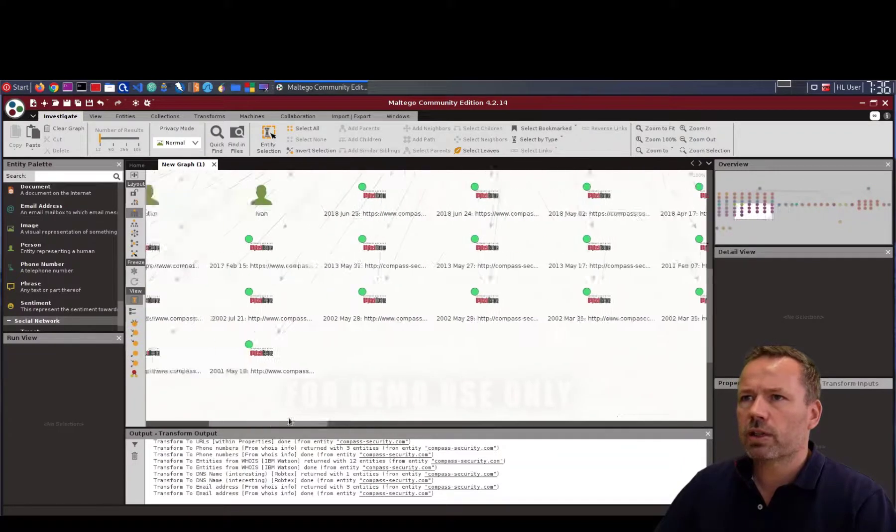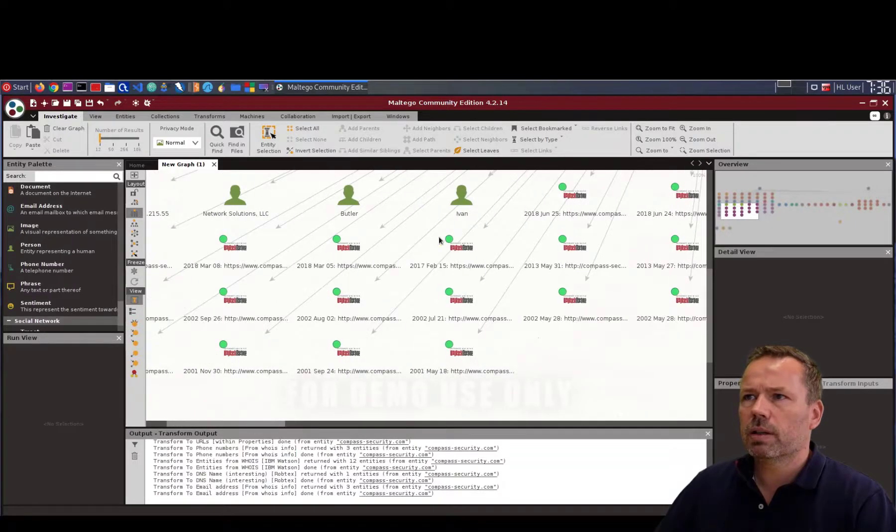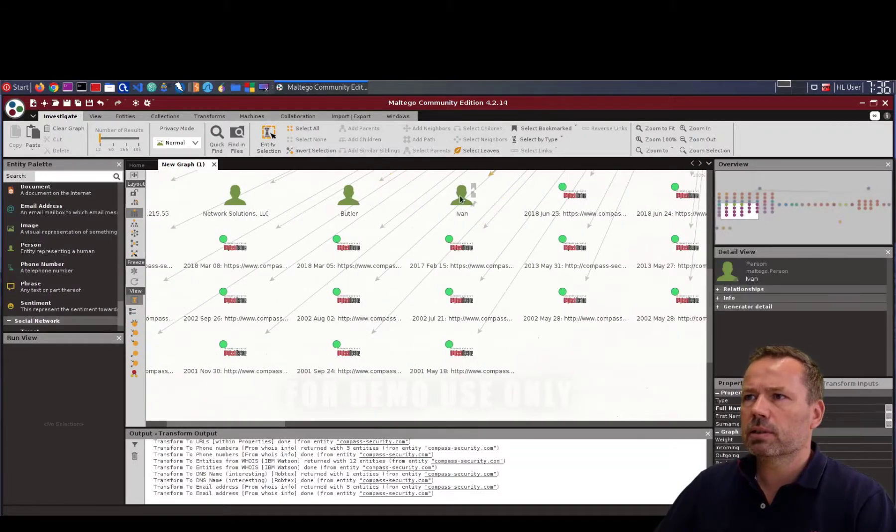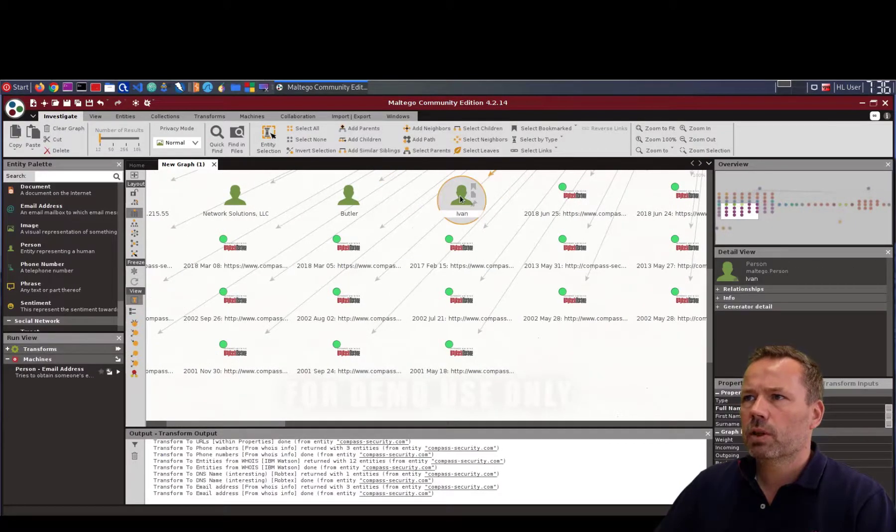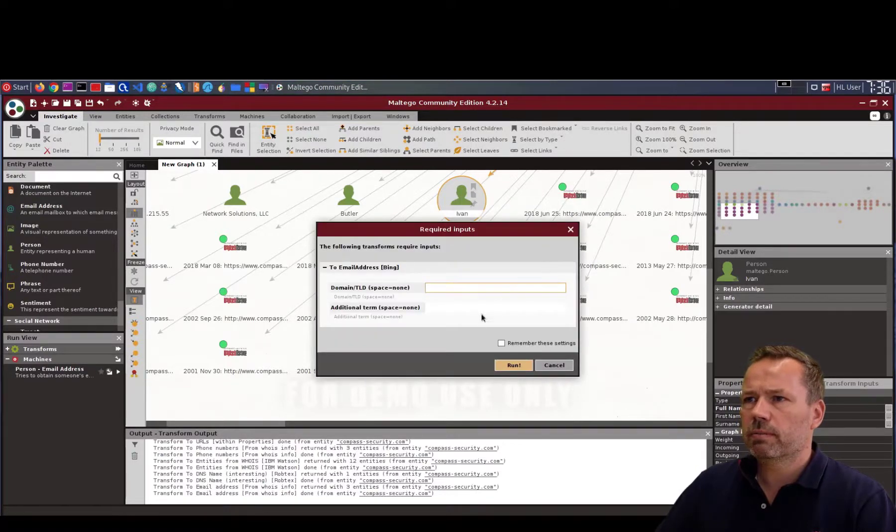Where I entered Ivan Butler. Here we have Ivan Butler. What can we do about this guy? Email address about this person.